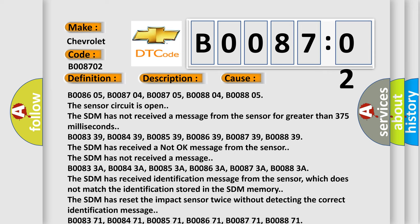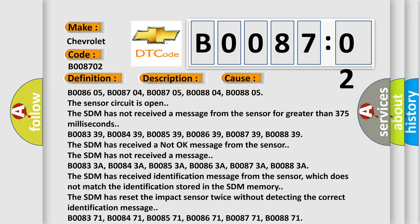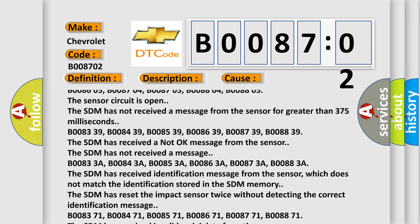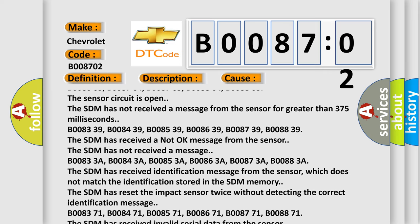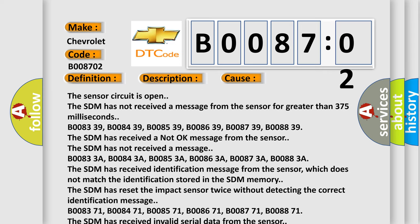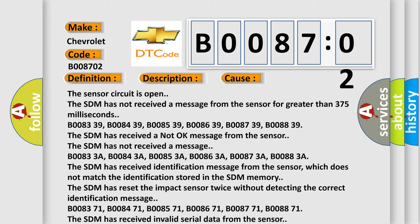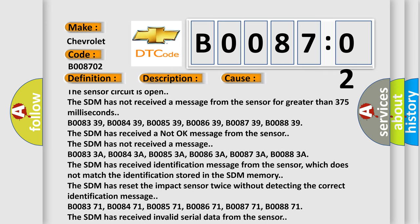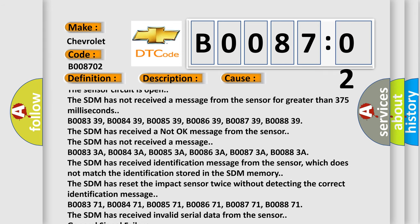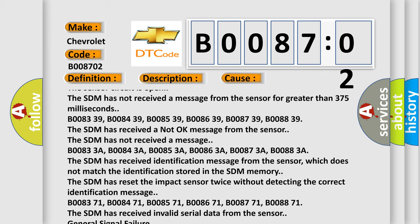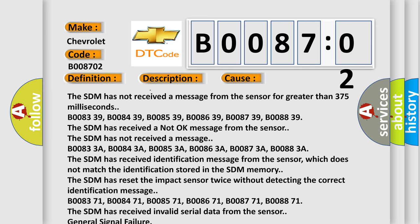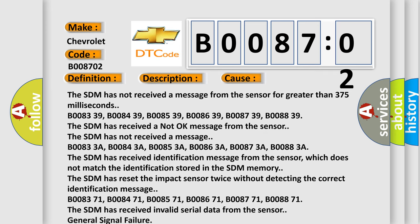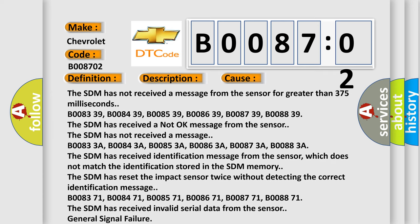B00833A, B00843A, B00853A, B00863A, B00873A, B00883A. The SDM has received an identification message from the sensor which does not match the identification stored in the SDM memory. The SDM has reset the impact sensor twice without detecting the correct identification message.